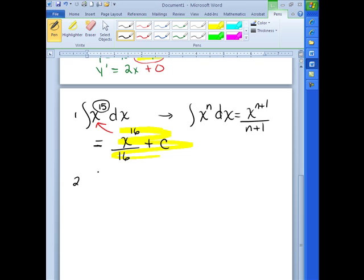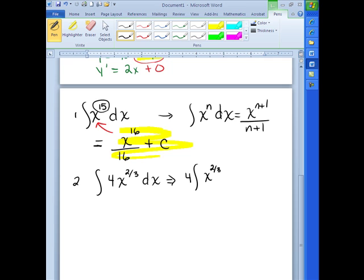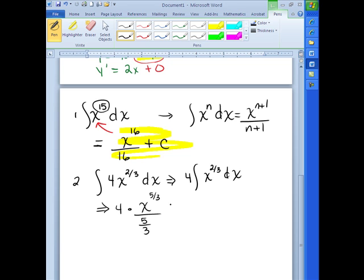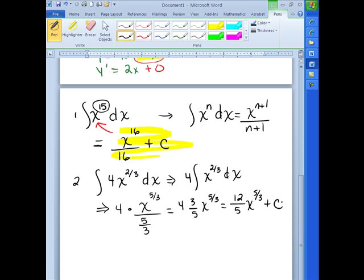Another example: the integral of 4x to the 2/3 dx. This one has a constant in front, but just like with derivatives, when you have a constant, you can rewrite that with the constant in front of the integral. Now we have the same situation where we're taking the integral of x to a power. The 4 stays out front, we increase our power by 1, so 2/3 plus 1 is 5/3, and we divide by that new power. Cleaning up by flipping and multiplying: 4 times 3/5 times x to the 5/3, which is 12/5 x to the 5/3 plus C.